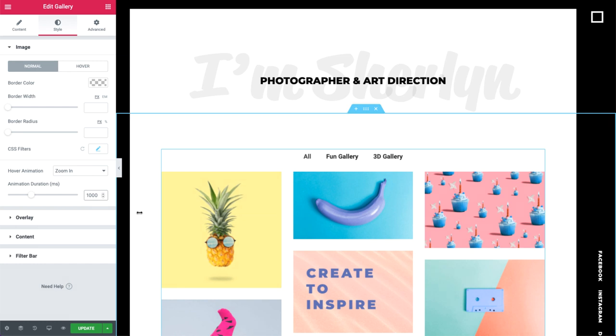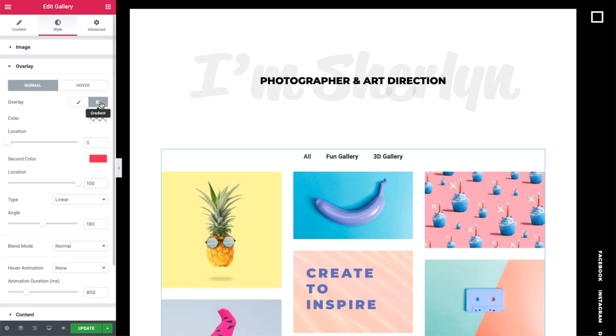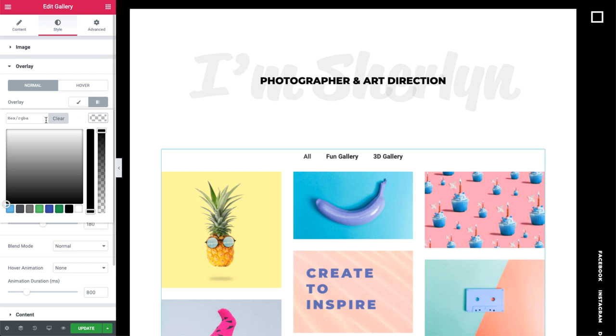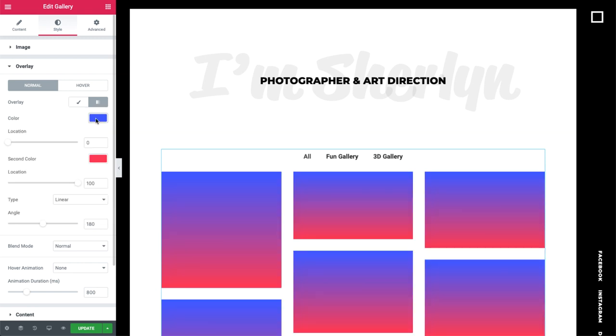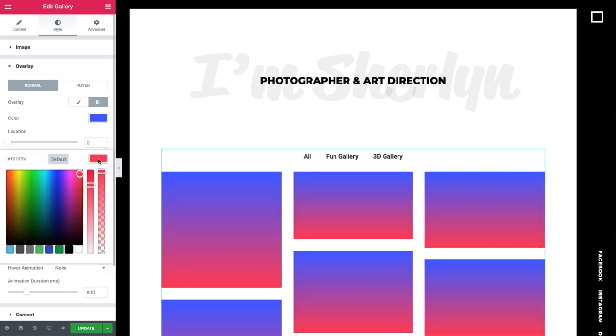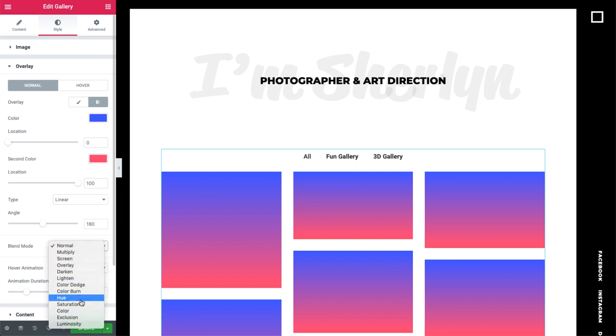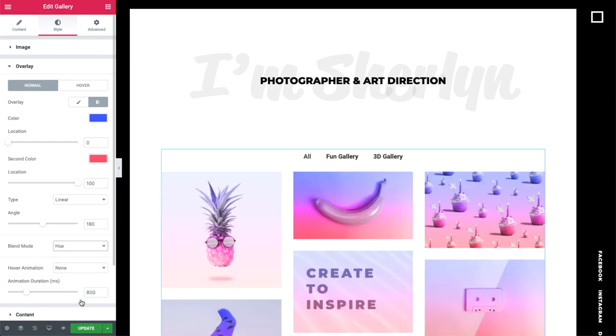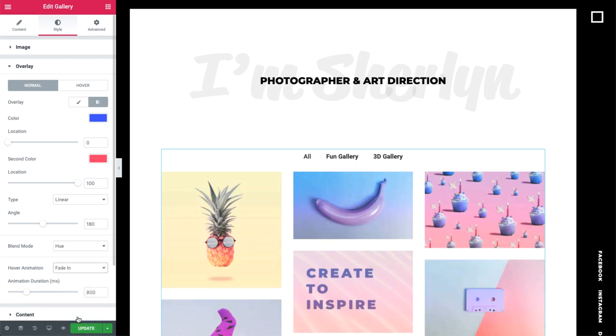Let's move on to overlay settings. I'll go ahead and set a gradient overlay. First, I'll set the colors. For this design, I've given the background overlay a blend mode and a hover animation, giving it this cool color-changing effect.